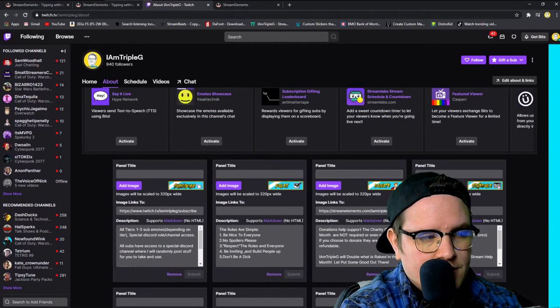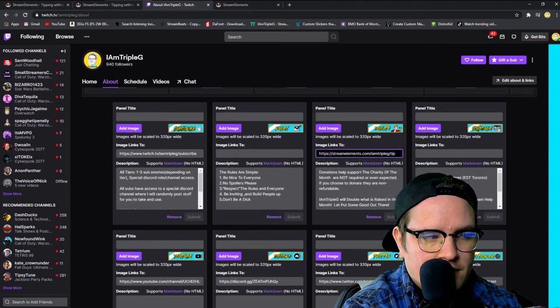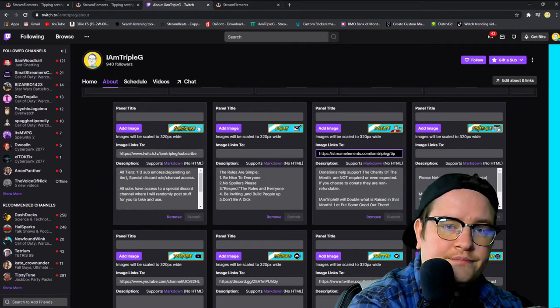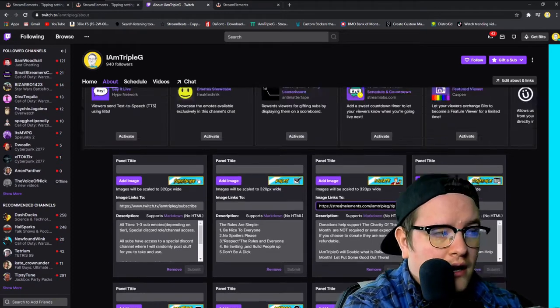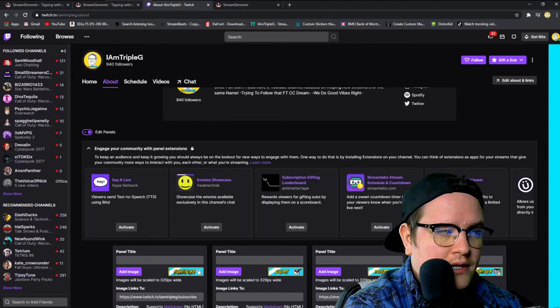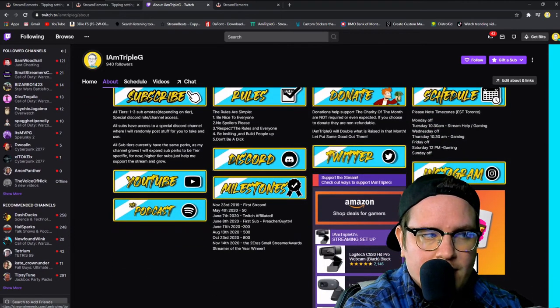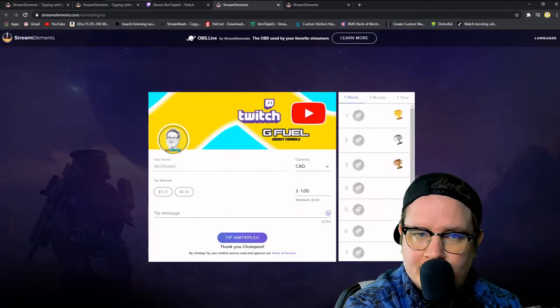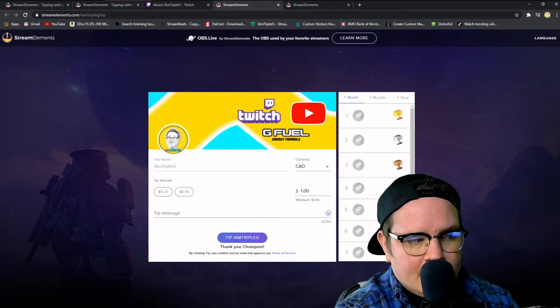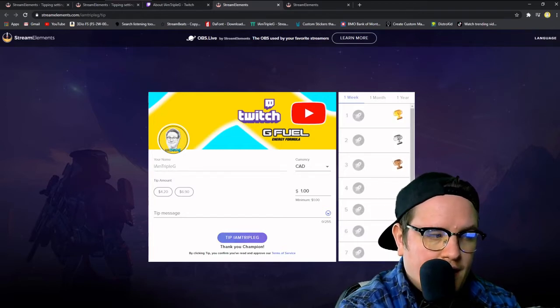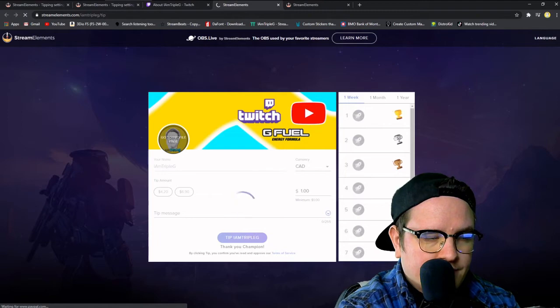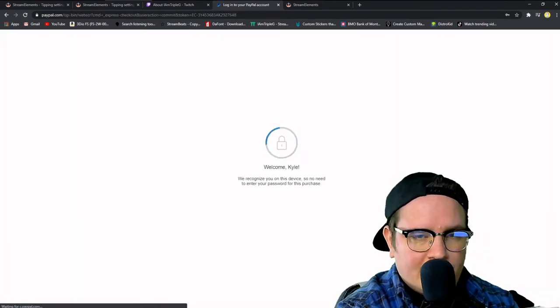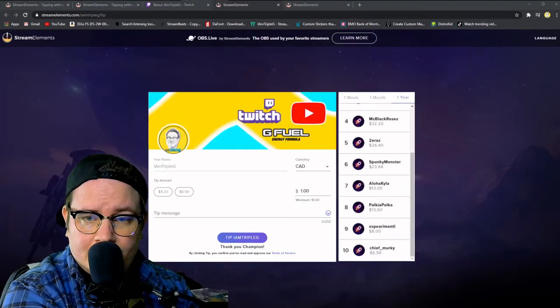Make a donation panel, put the link in here, hit submit. Easy stuff. Close the panels and check if the link works. Go and hit donate. Should bring you to your tipping section on Stream Elements and you're good to go. And tip should work, goes right to your PayPal. That's how you set up your tipping.